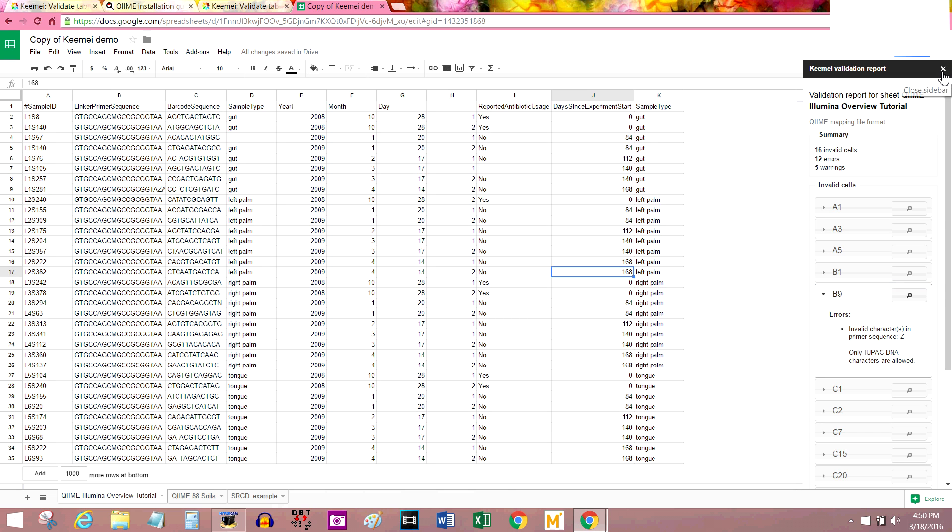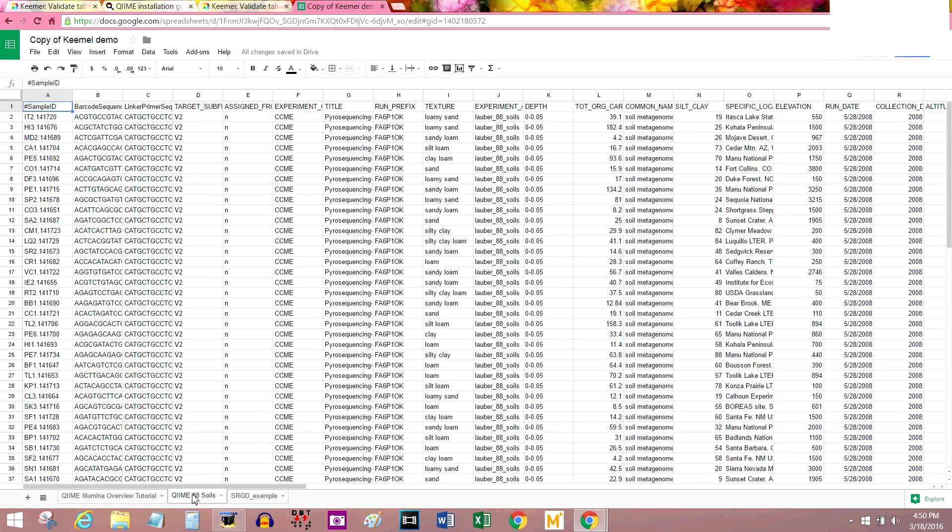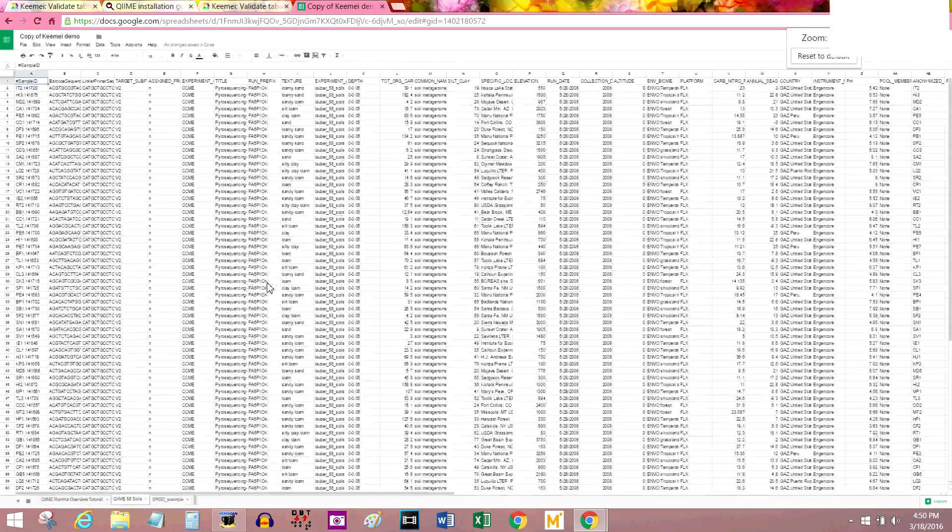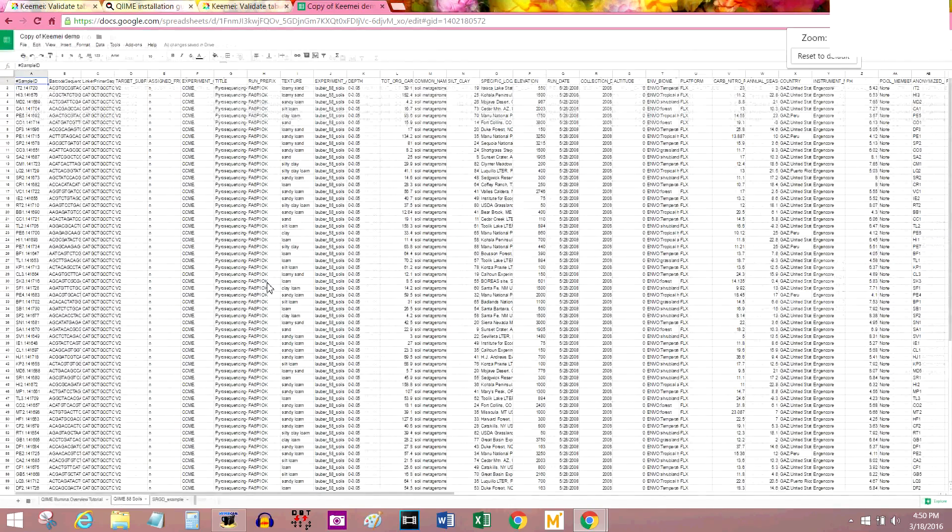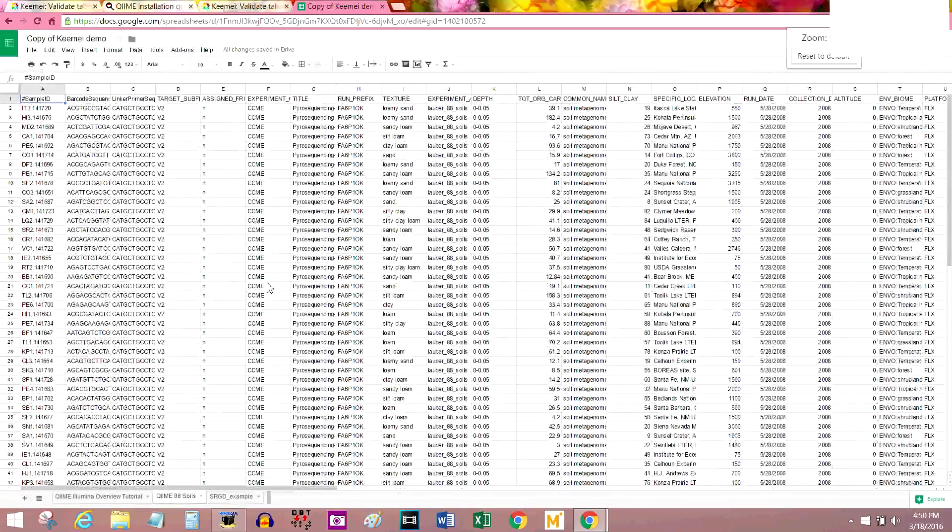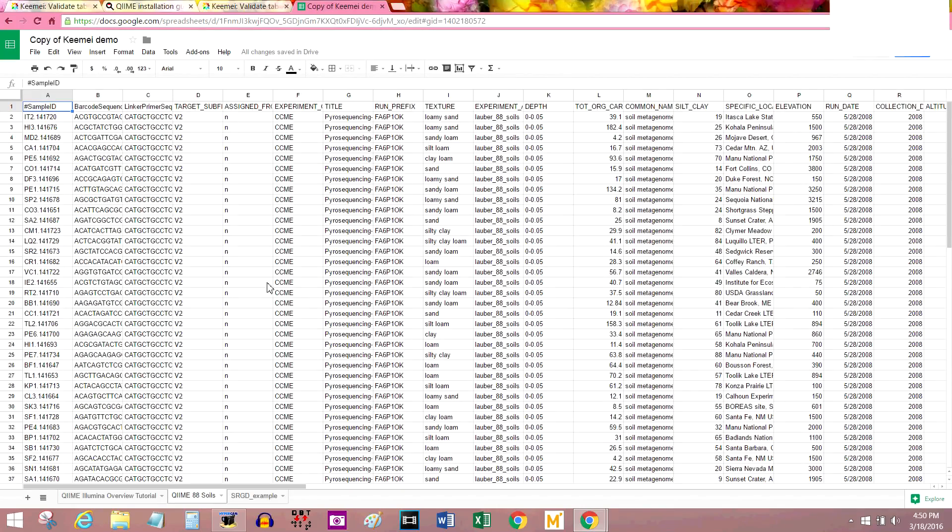I'm going to X out of this one and go over to this second tab. You can do this with me. This QIIME 88 soils tab. Now this is a huge file. Zoom out for a second. Look at that. It's gigantic. I could never personally go through every single piece of data in this. I mean, I probably could if I really wanted to, but it would take me forever.